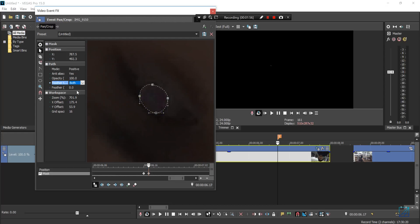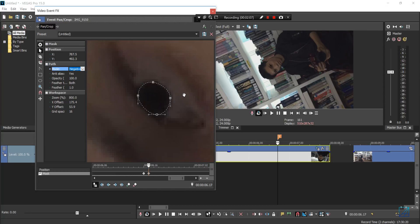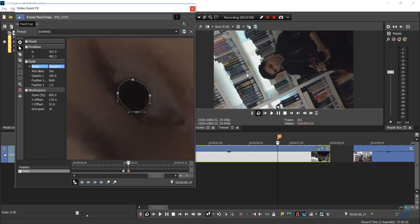As you can see, your preview is black, so you just want to change the mode to negative and it'll bring it back to its normal look like this.